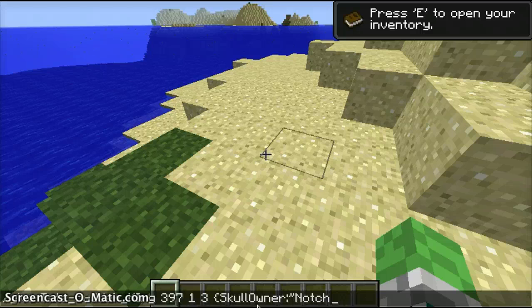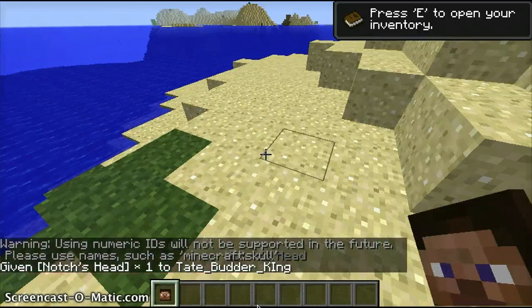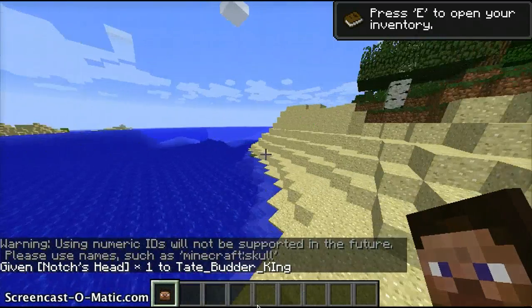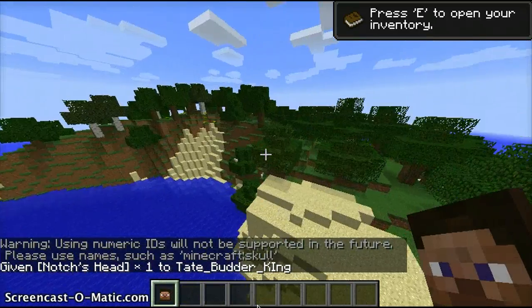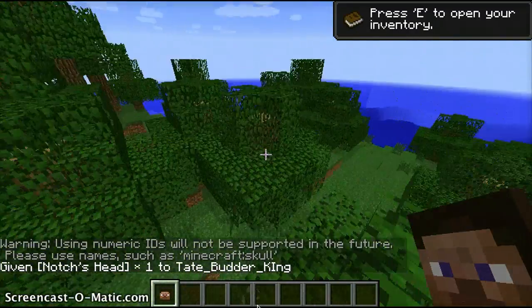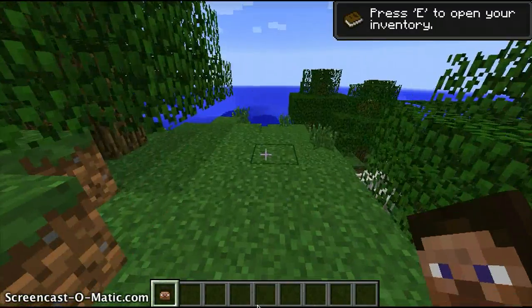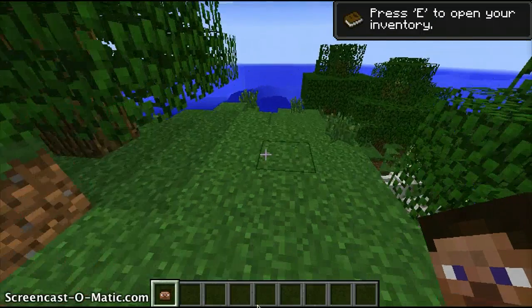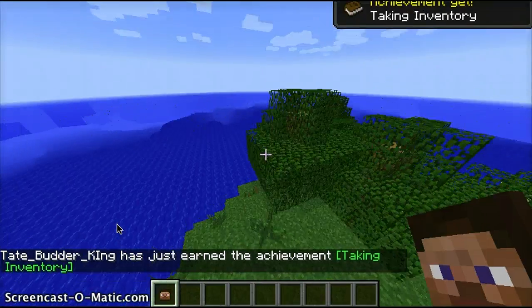After the username, you do speech marks and a closing curly bracket — that's it! Hit enter and it will say 'Given Notch's head times one' to your username if you're playing on your own world.